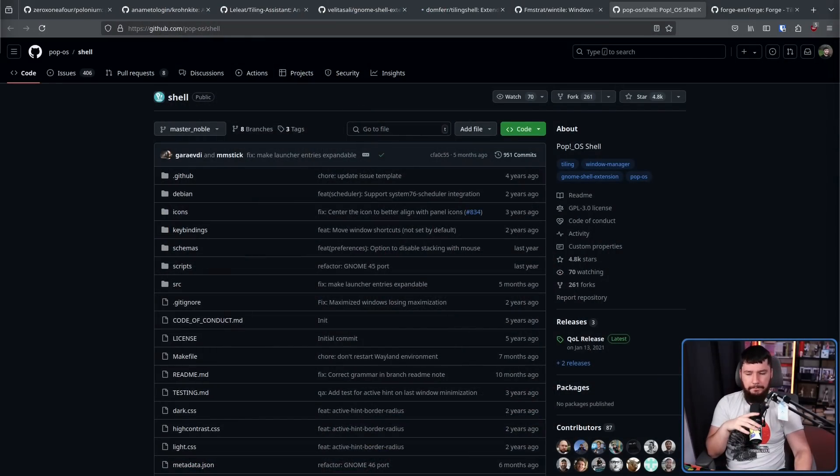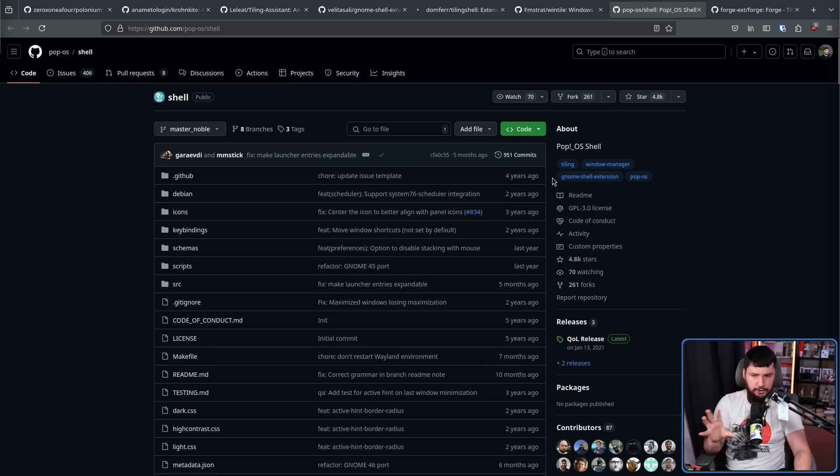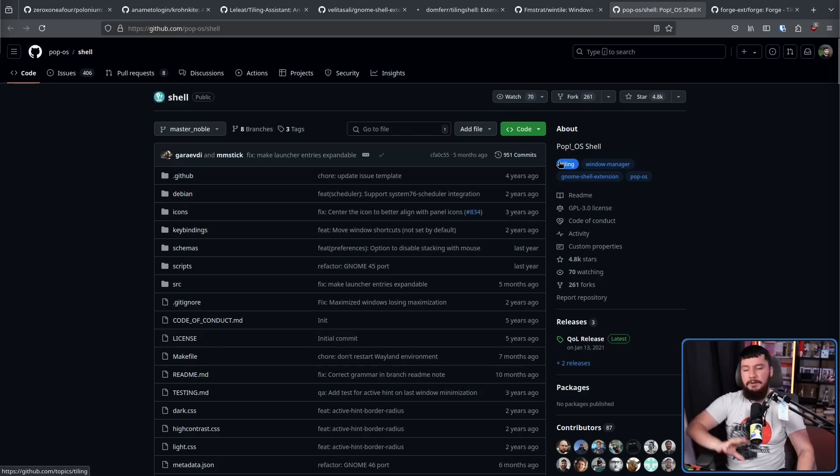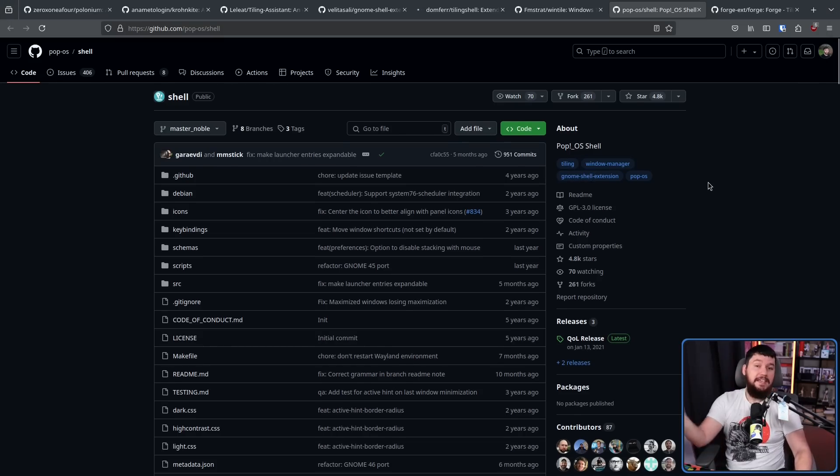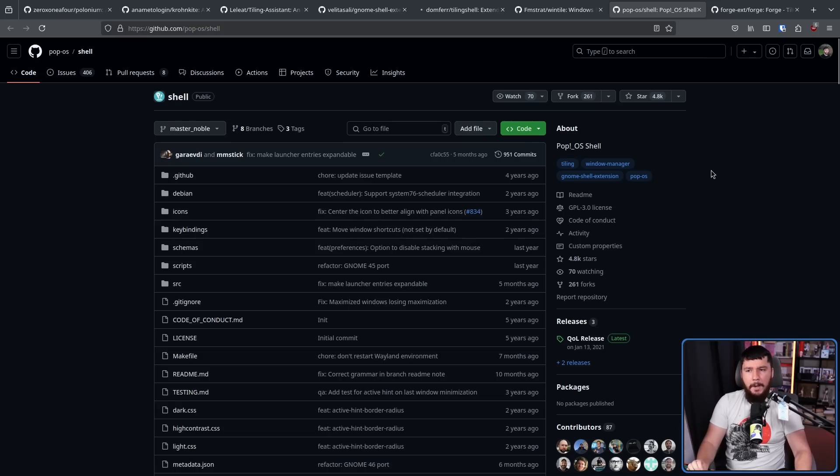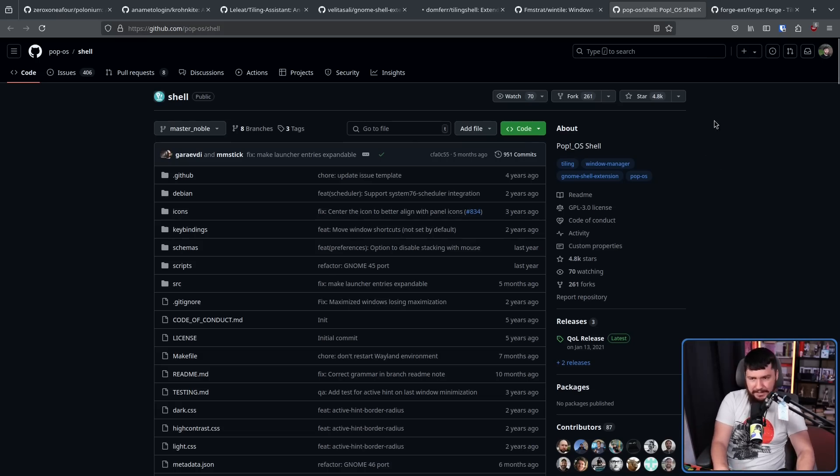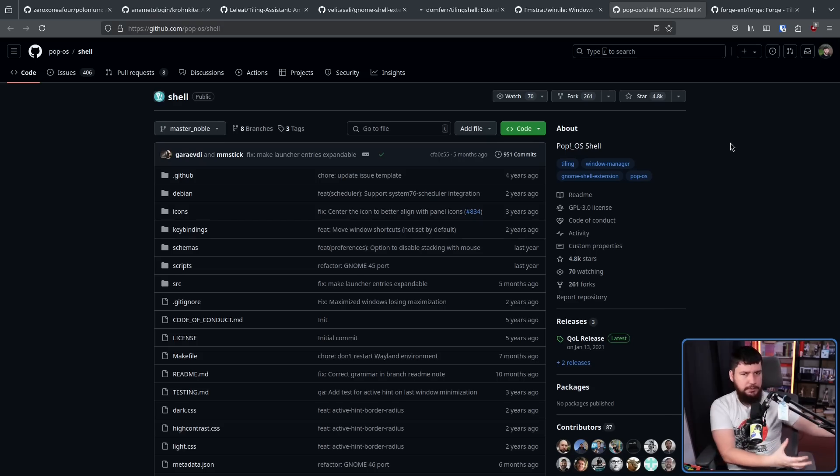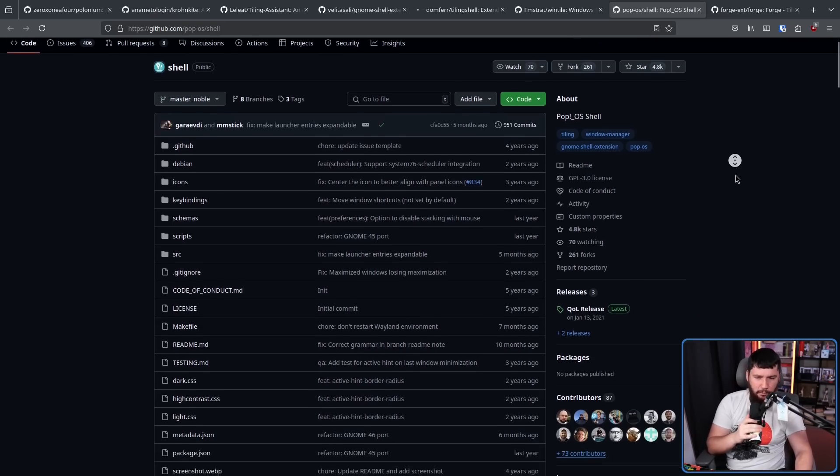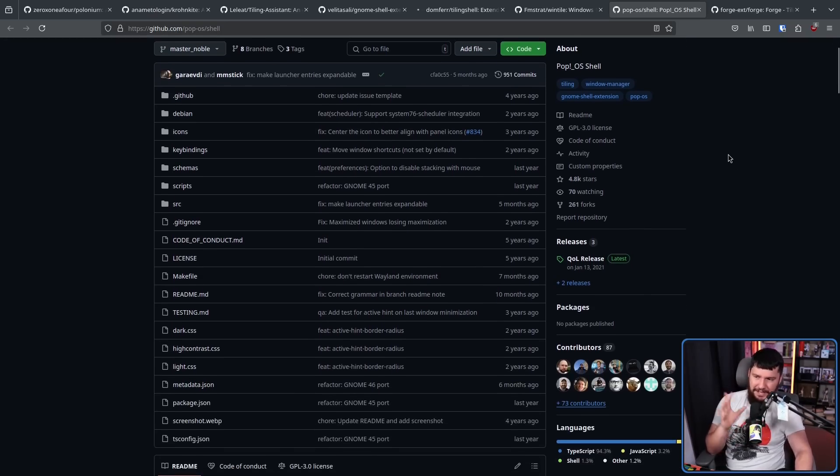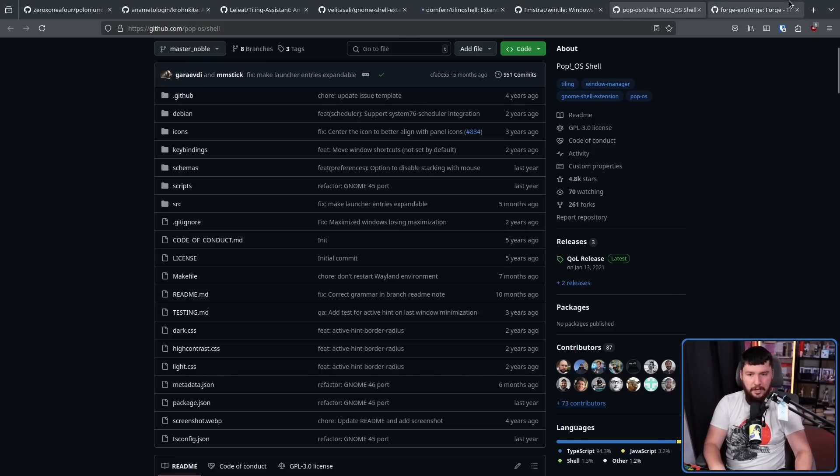Now, the problem with PopShell is it was only actively being developed for the version of GNOME that PopOS was shipping because this was being developed by the PopOS team for use in PopOS. There is a branch being worked on for a newer version of Ubuntu, but for the most part, you basically just had to be happy with whatever Ubuntu LTS that PopOS was basing off of.